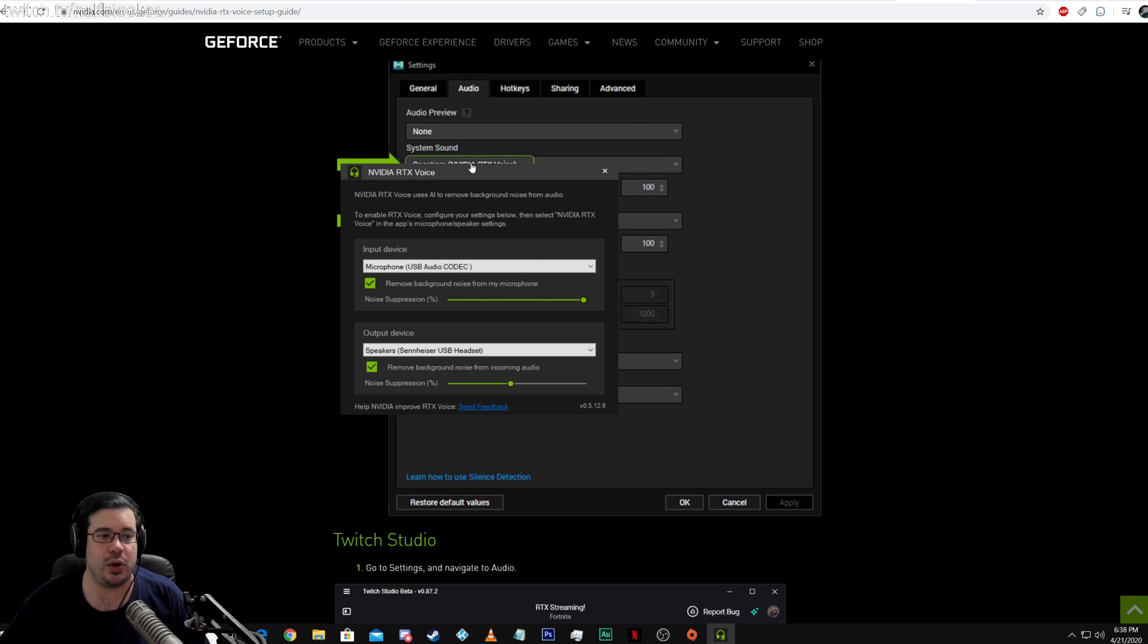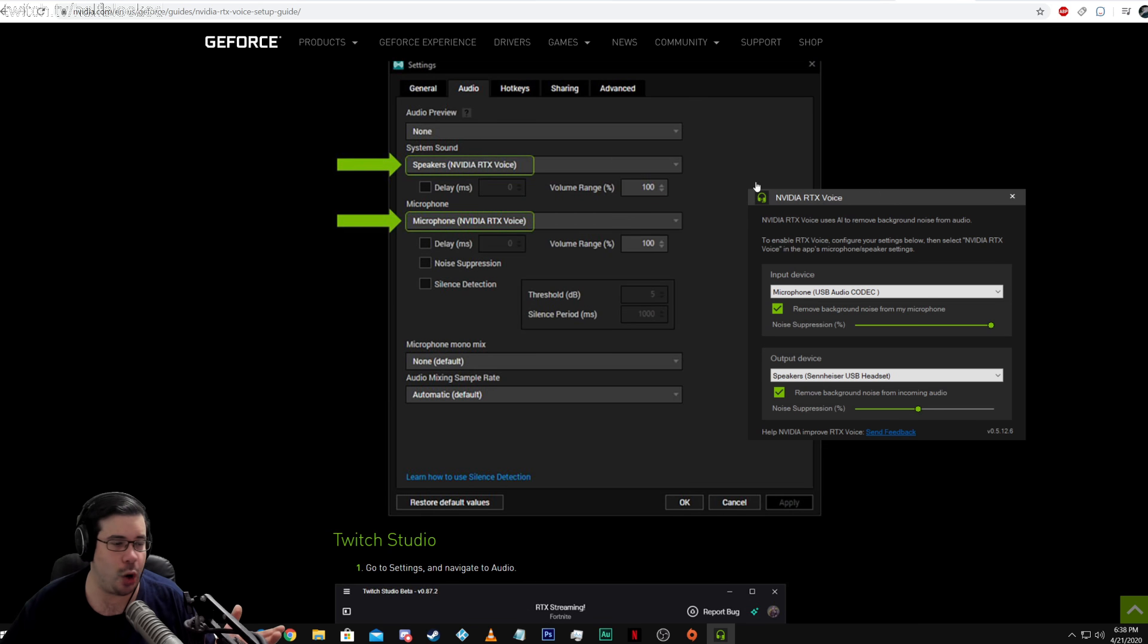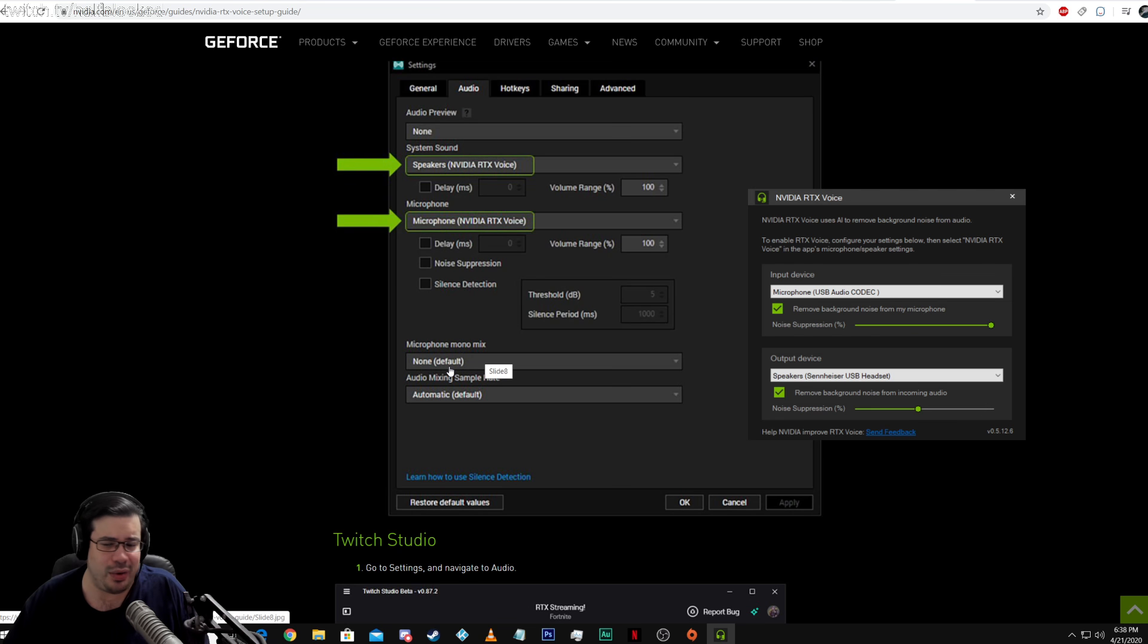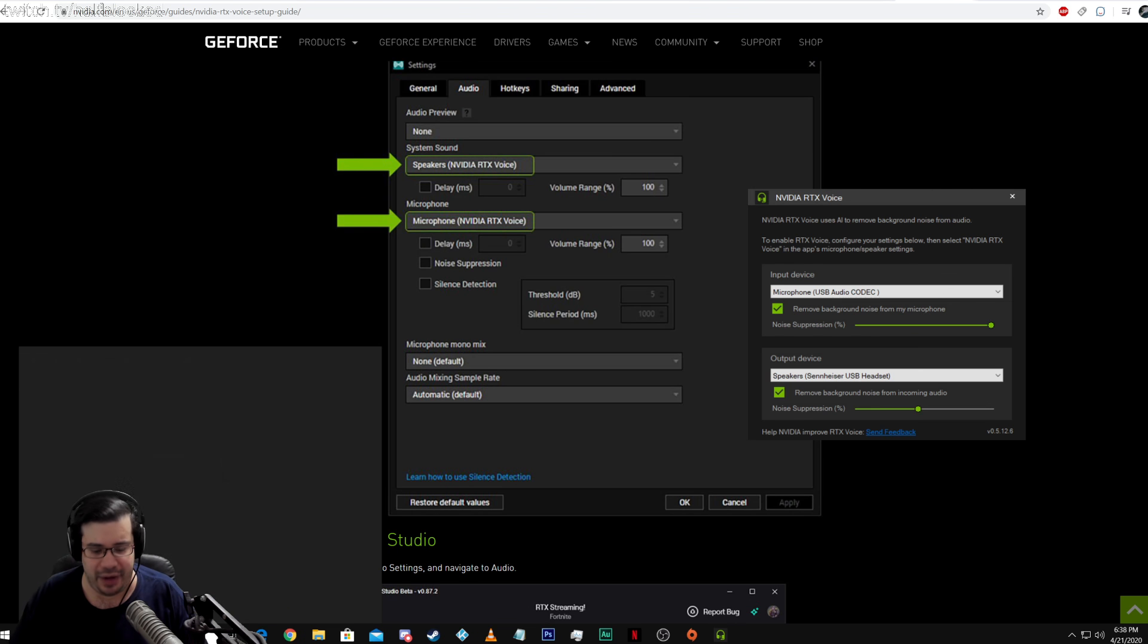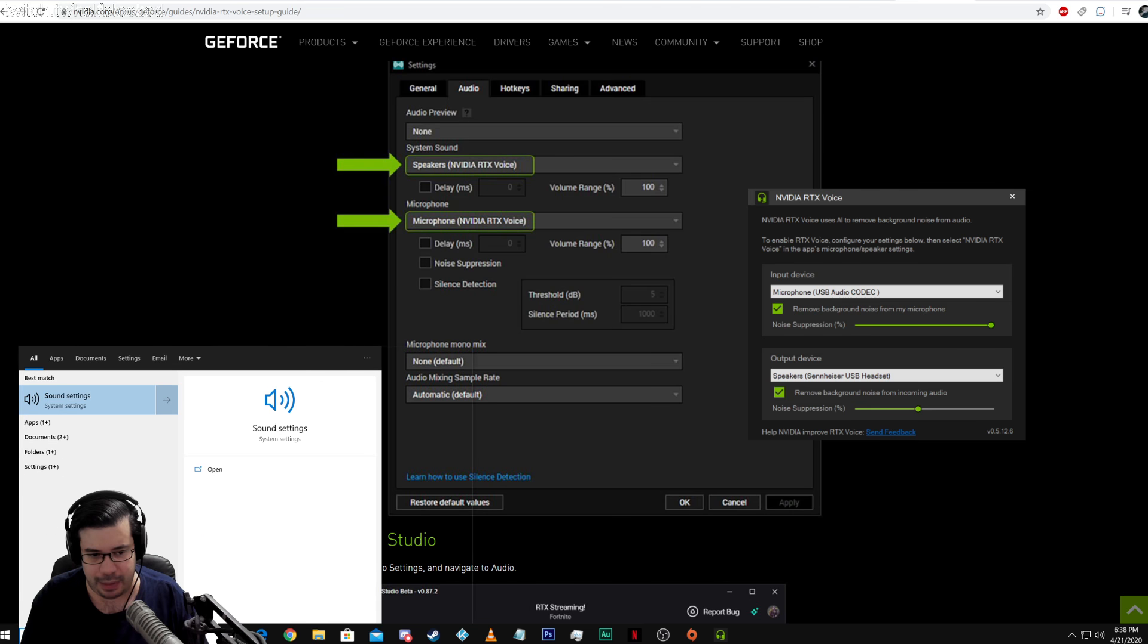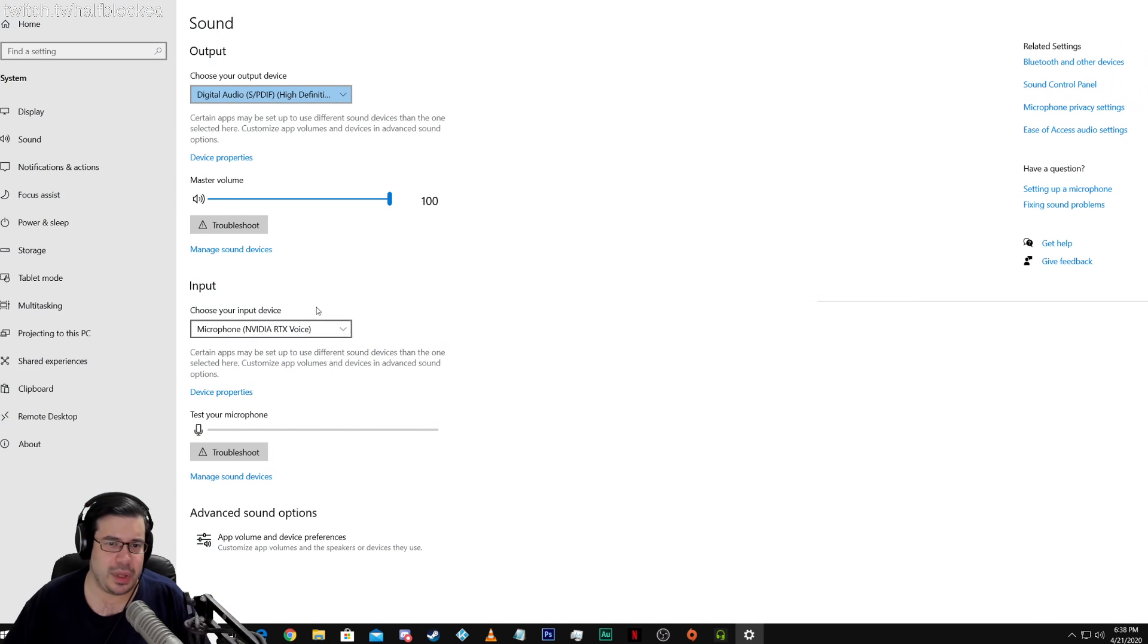Also, you can link this up to OBS. Actually, you know what? You can pretty much link it up to anything that works with audio on your computer. If I go to sound, for example,